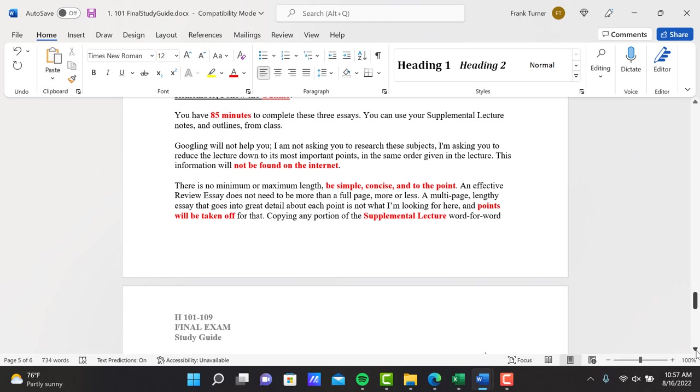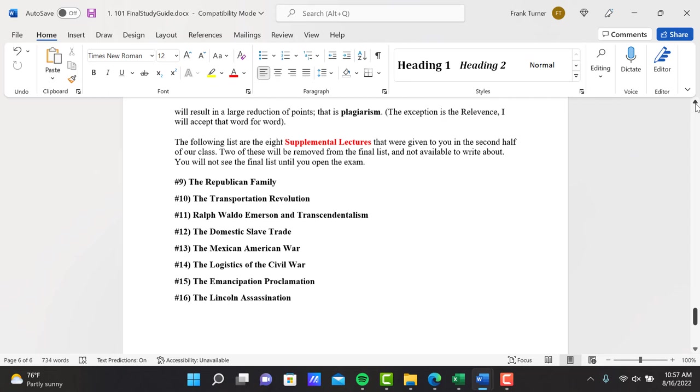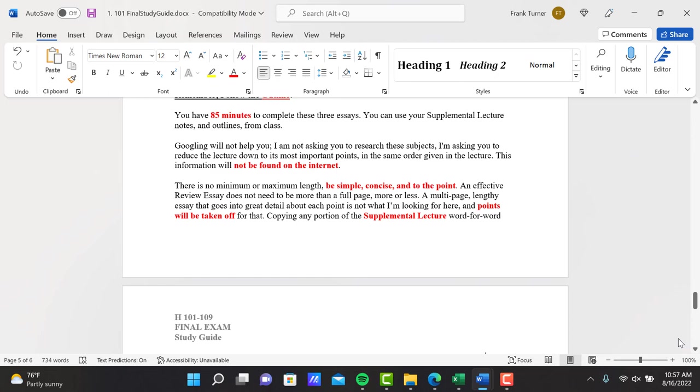Going on the internet, Googling, will not help you. I'm not asking you to research these subjects. I'm asking you to reduce the lecture down to its most important points in the same order given in the lecture. This information will not be found on the internet.